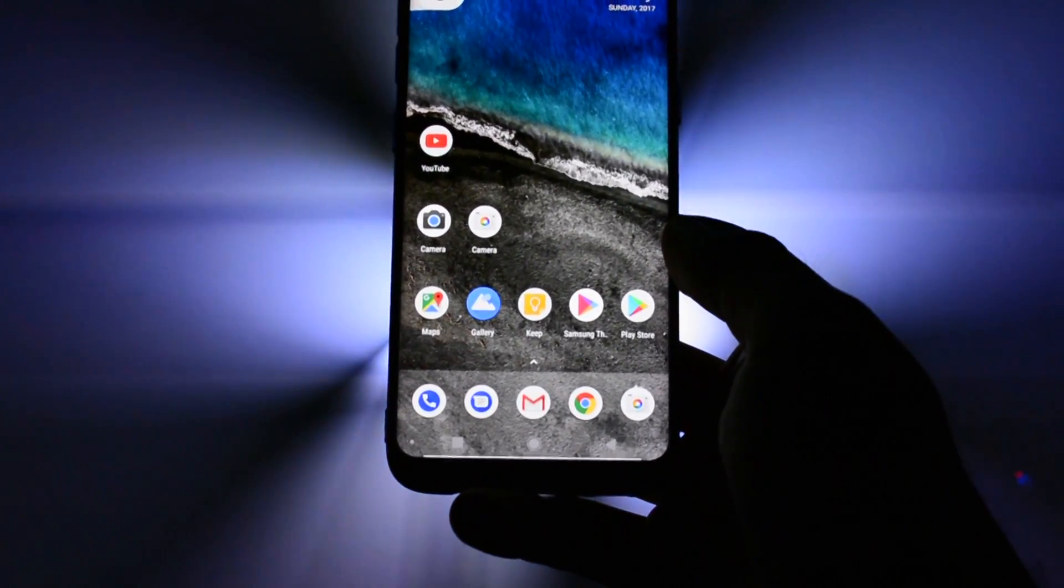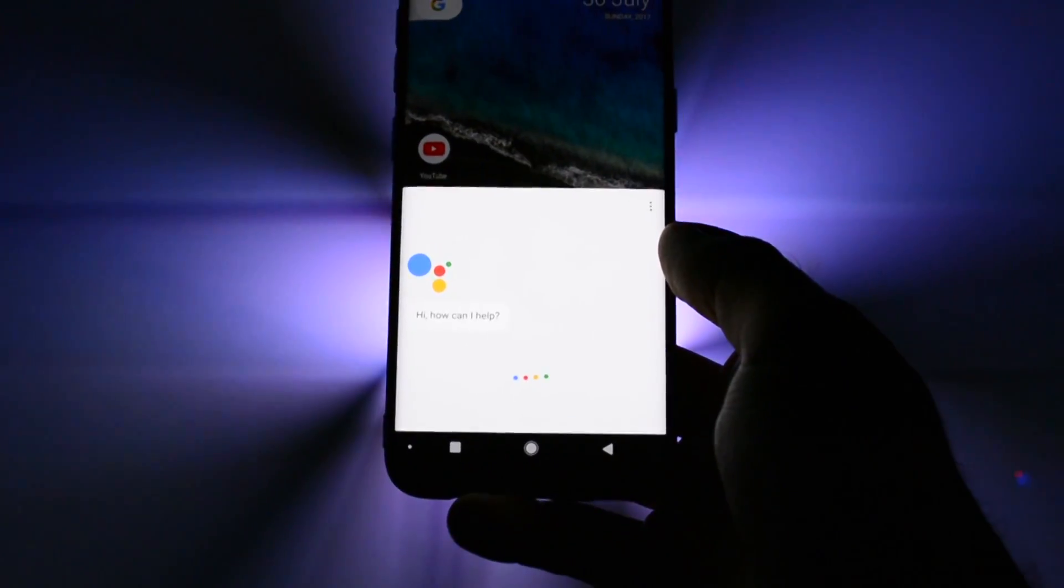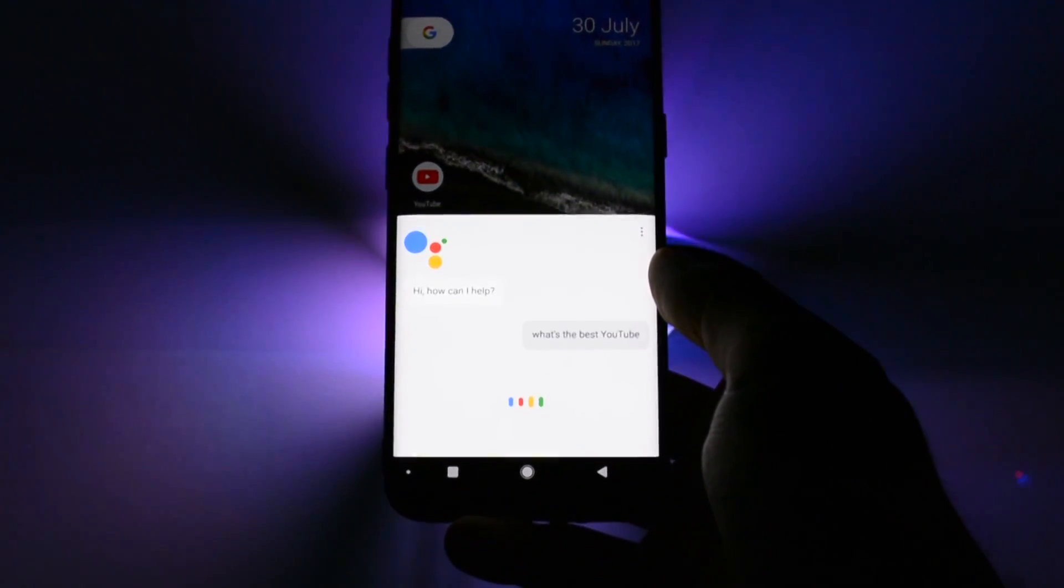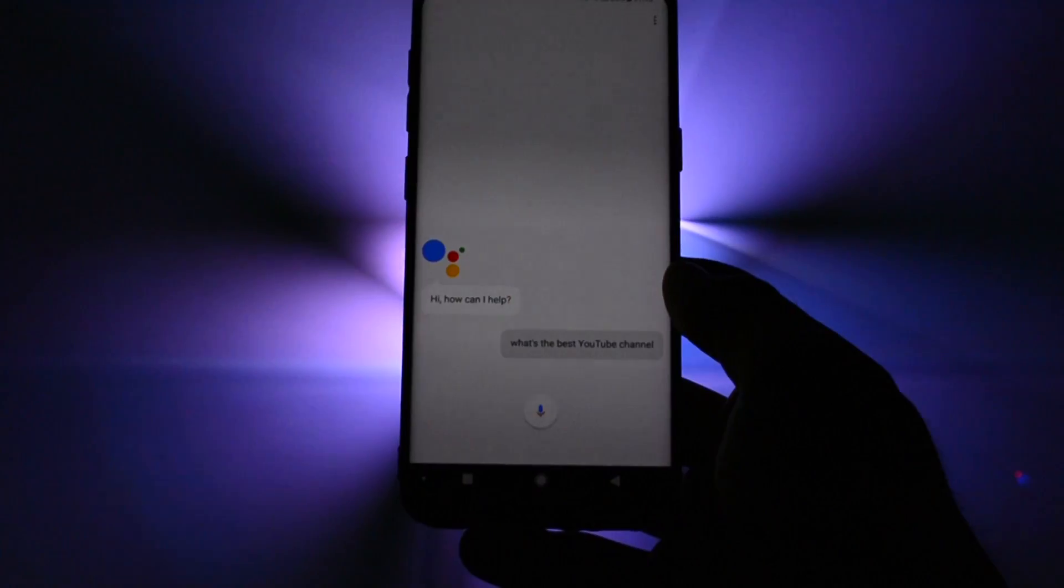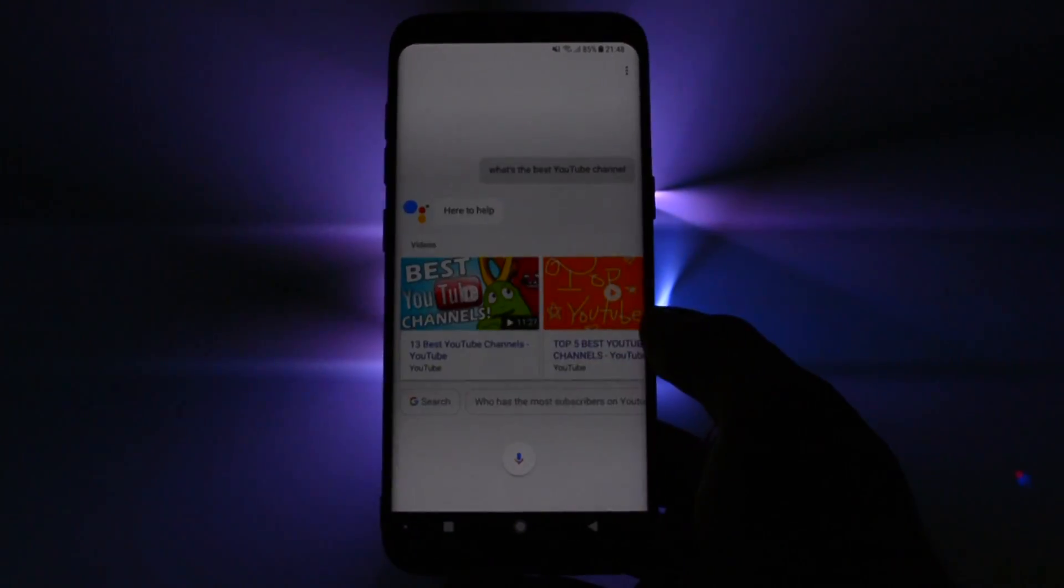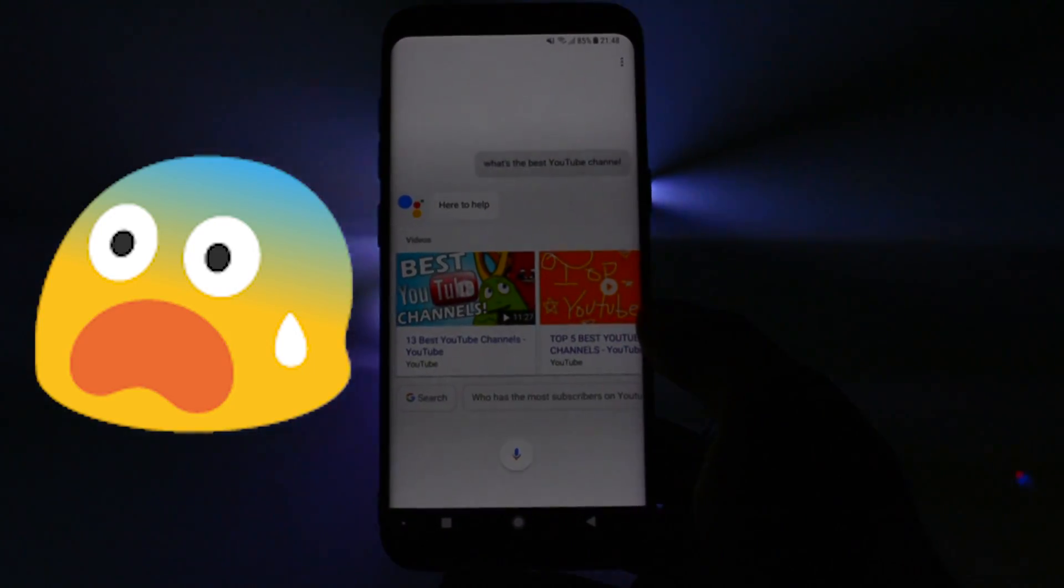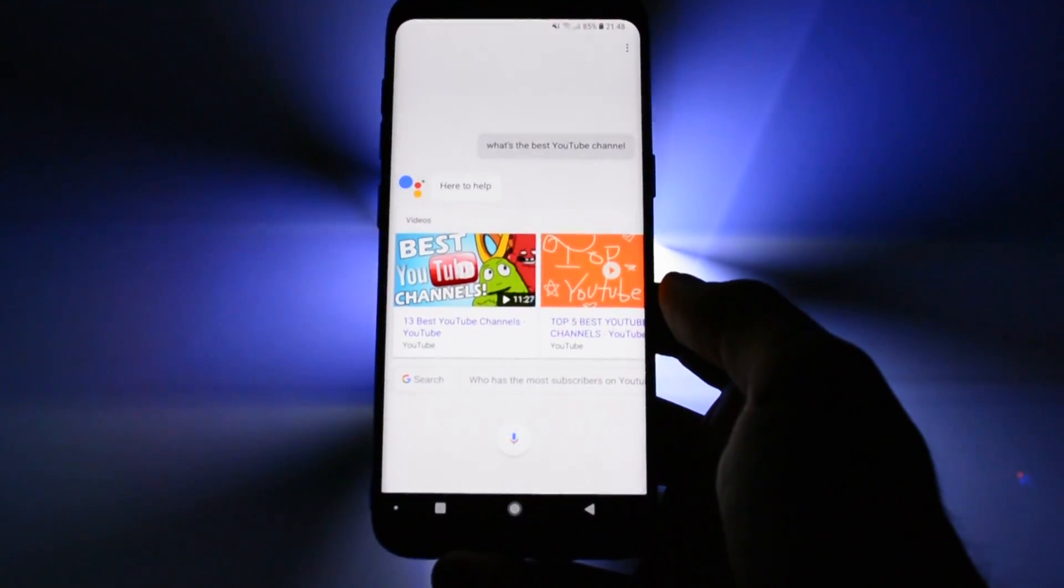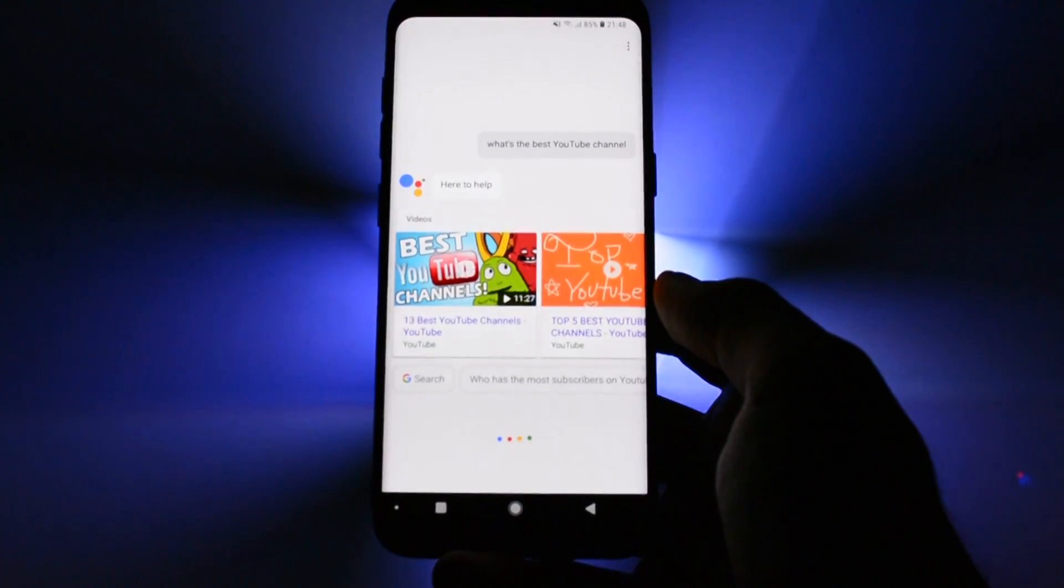Ok Google, what's the best YouTube channel? Ok Google, wrong.